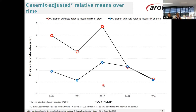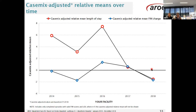The next graph is the case mix adjusted relative means over time — a five-year period from 2014 to 2018. The length of stay, represented by the red circle line, has been decreasing over time. The line zero in the middle is your expected outcome for your case mix. The functional change has been hovering around that line but in the last 12 months has actually decreased. So on average your patients have a shorter length of stay than in previous years, however your patients have achieved less functional improvement than expected in the last 12 months given your case mix.